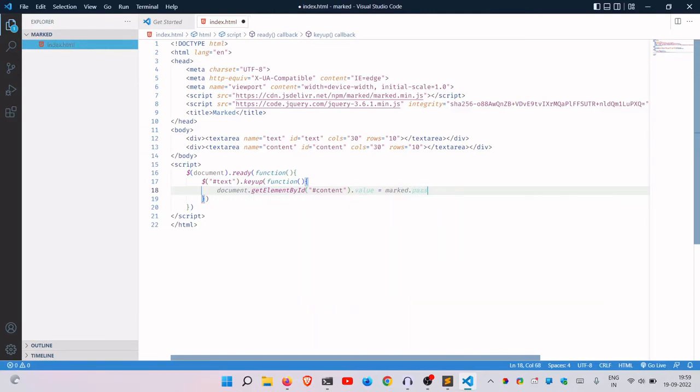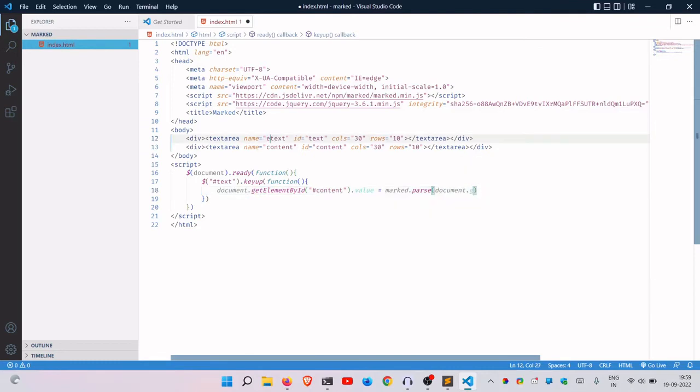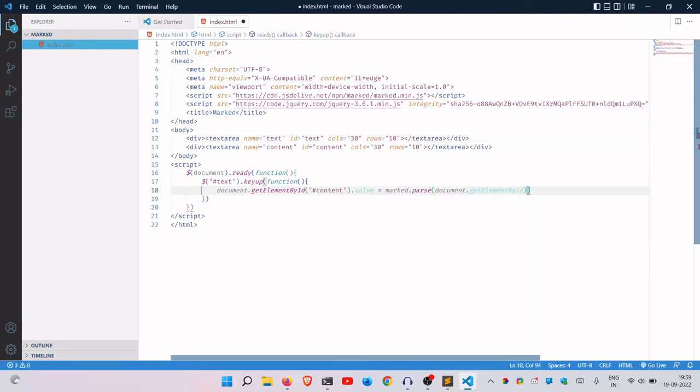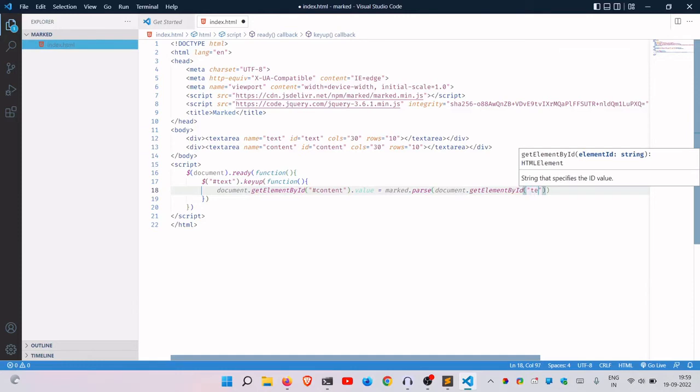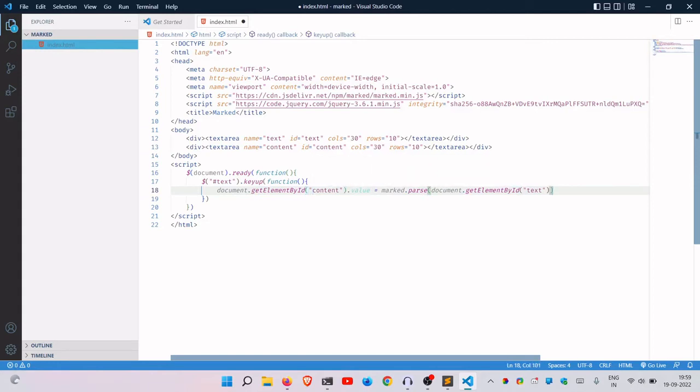And we just use a pre-built function that comes from the marked script. We say marked.parse, document.getElementById('text'). Oh, I just forgot. Yeah, this should now work if I just save that and I go live.